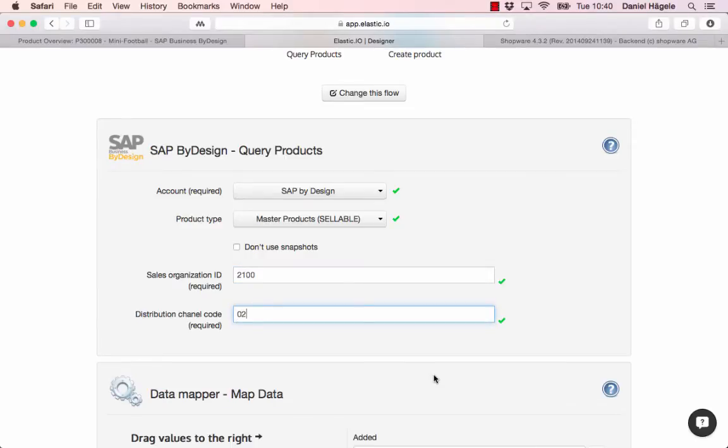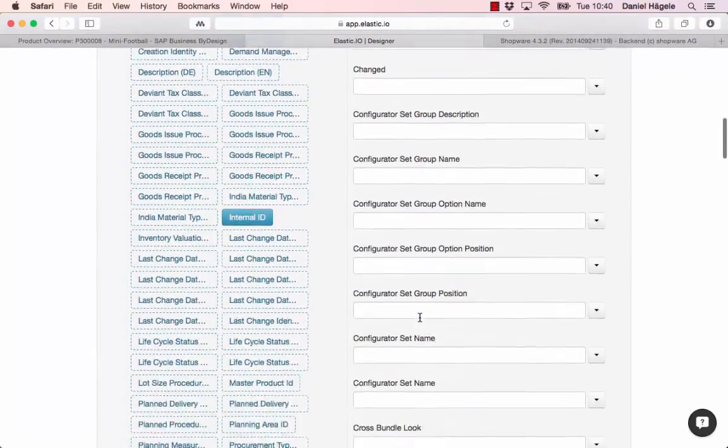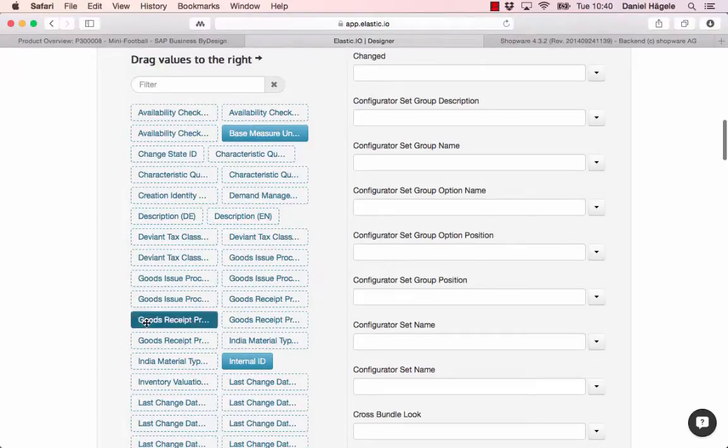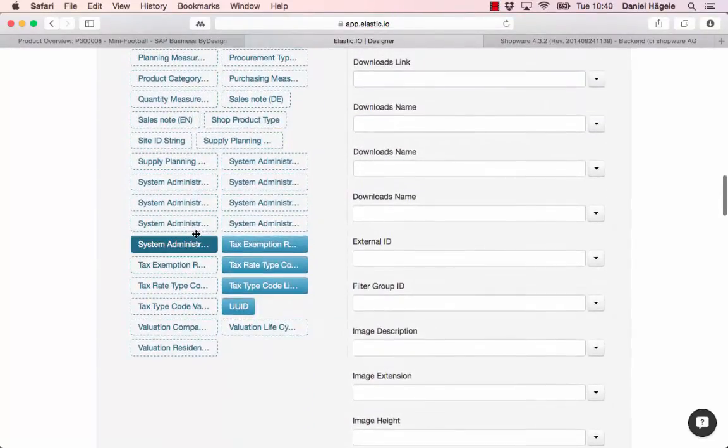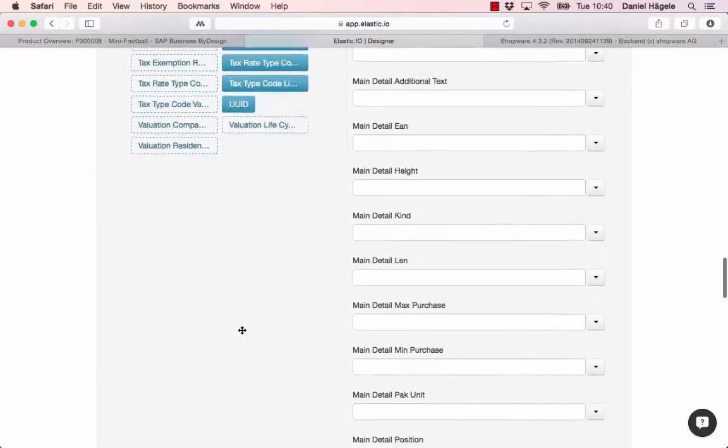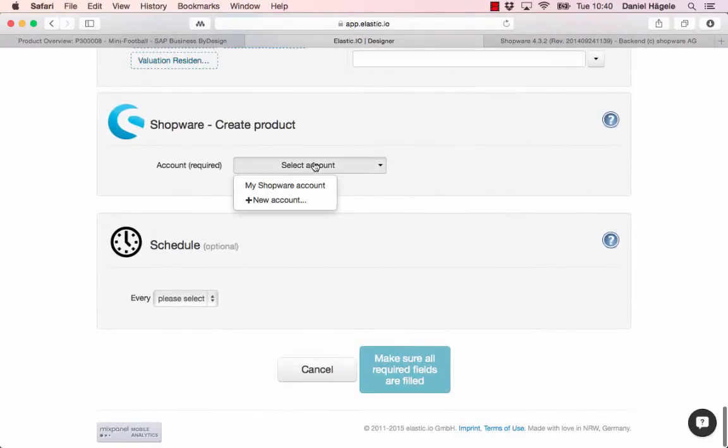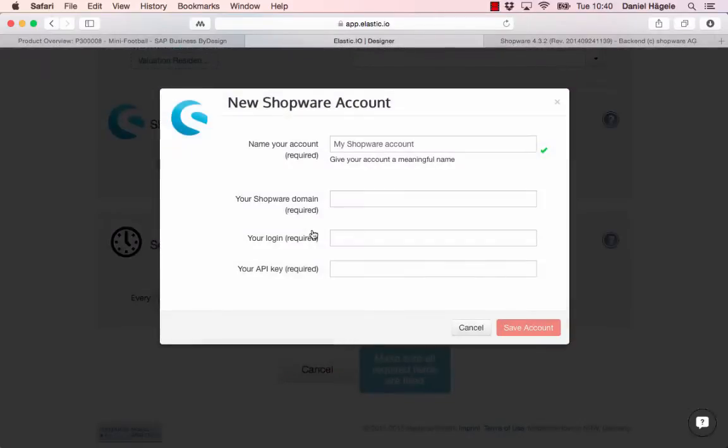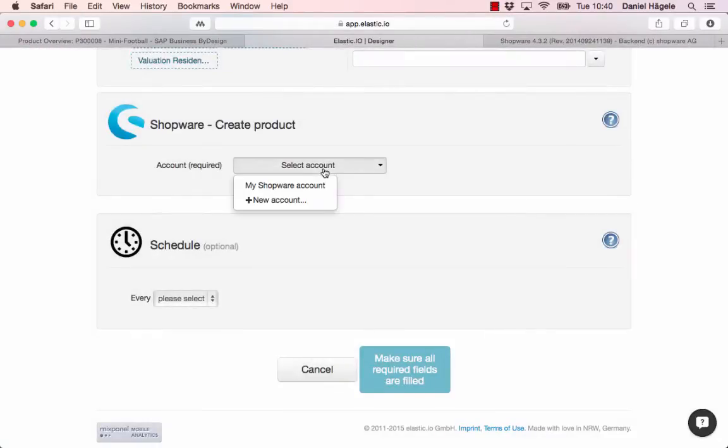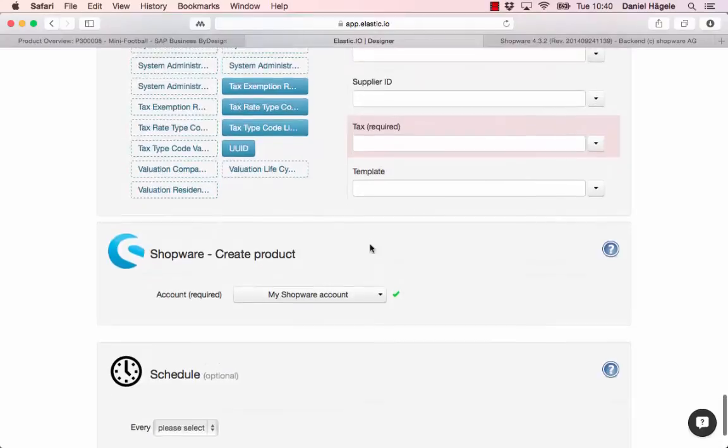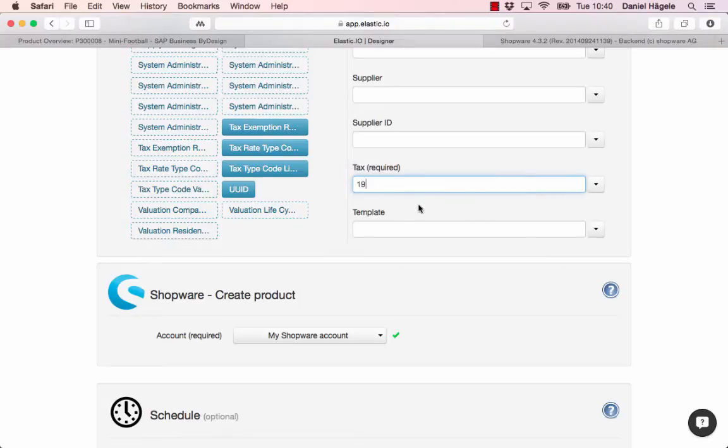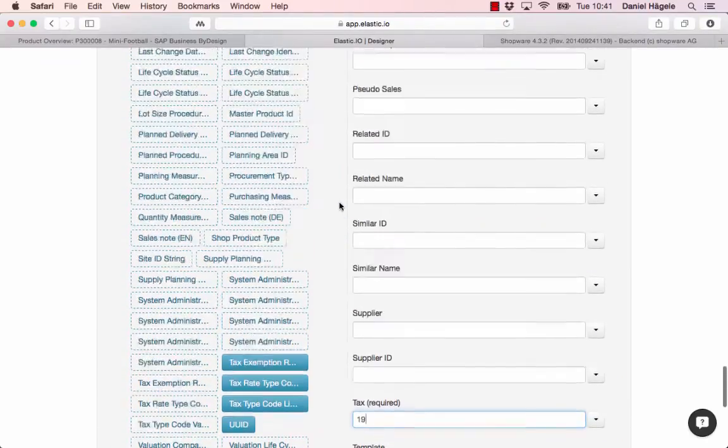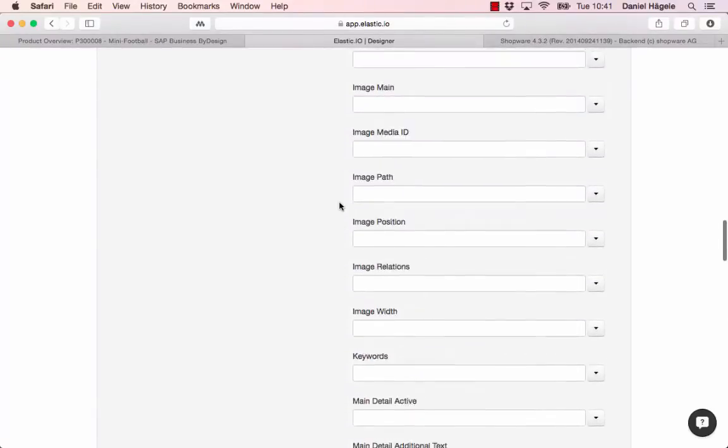You can see on the left side all the different fields in SAP ByDesign. I also have to pick my Shopware account. You can use that as well. Here you just have to use your Shopware domain, your login, and your API key. I already saved that here. The tax is required and in Germany it's normally 19%, so I just type it in manually.